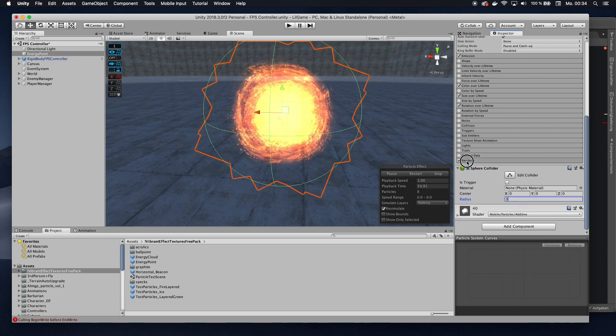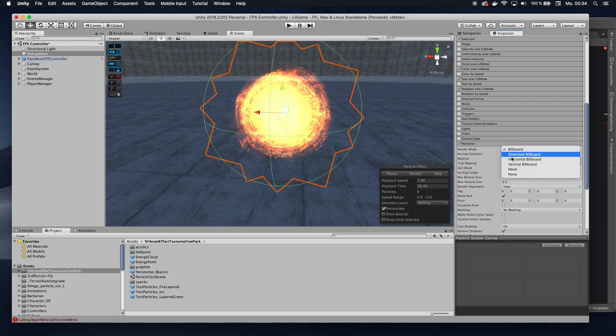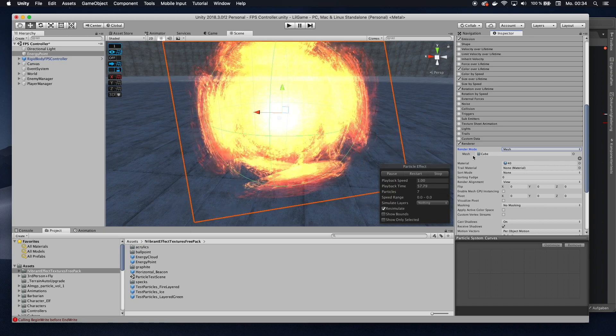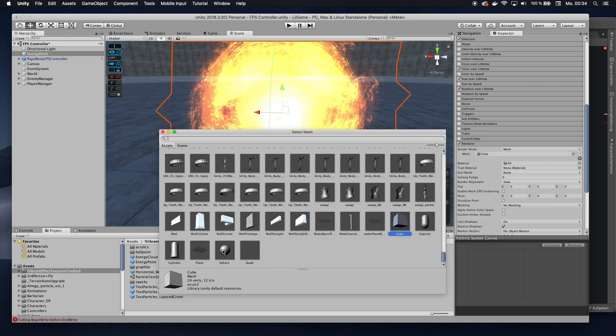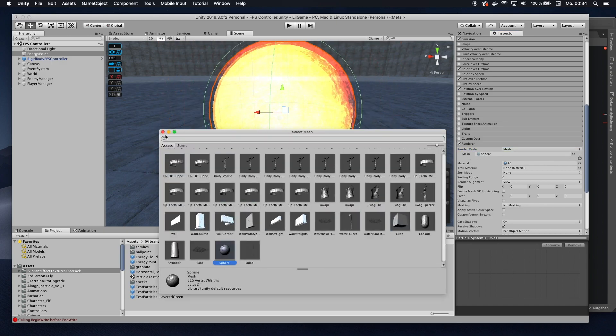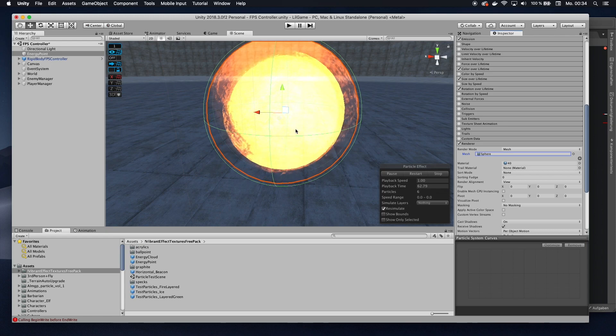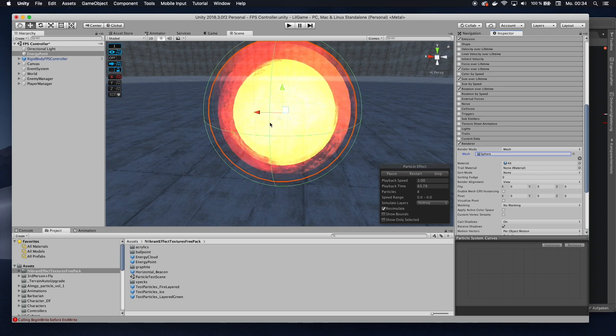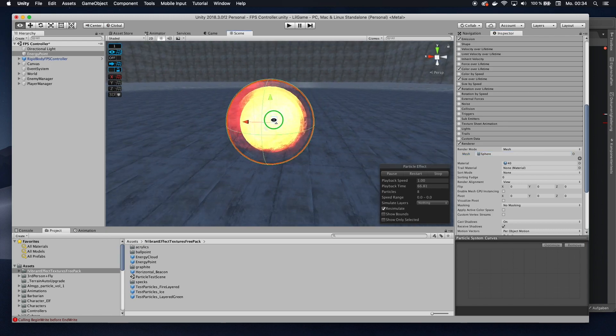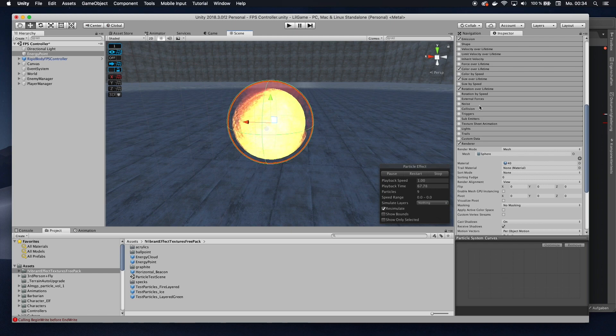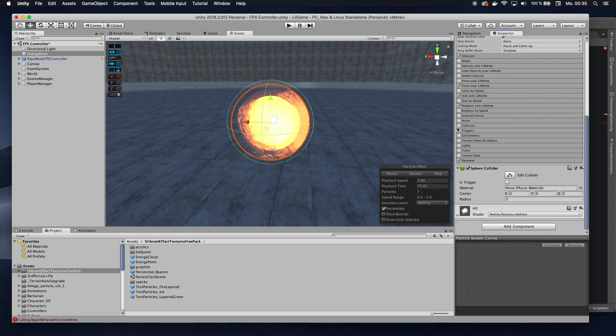I'm going to turn its radius down a little bit, so it fits the particle system. Also, I want to go into renderer. Here, I want to change billboard to mesh, and then the mesh itself to a sphere. And I can already see this fits perfectly with my collider. Now that's all that I want to do for now here.